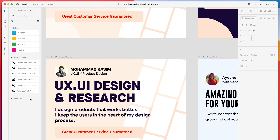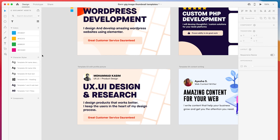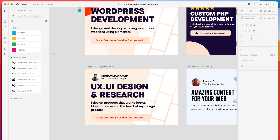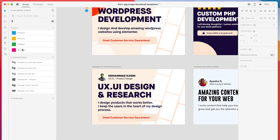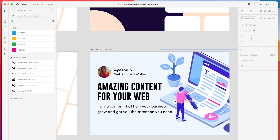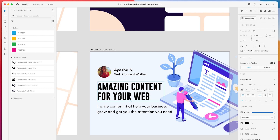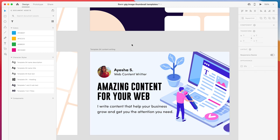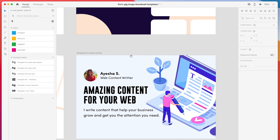These are all character styles used with proper naming convention. You can use various colors here. There is also one template for content writers. It is very clean, sleek, easy, and simple.